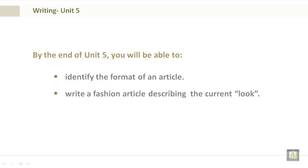By the end of Unit 5, you'll be able to identify the format of an article and write a fashion article describing the current look.